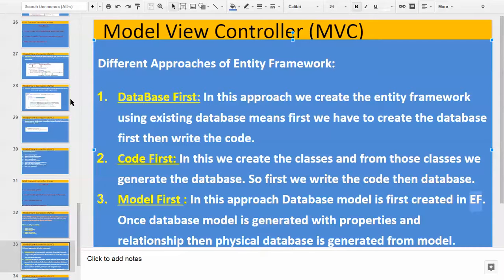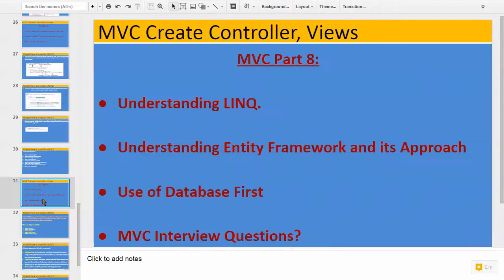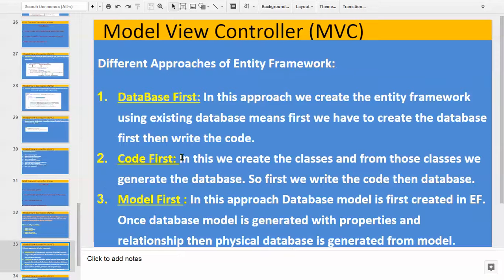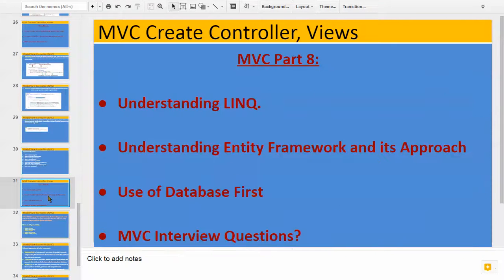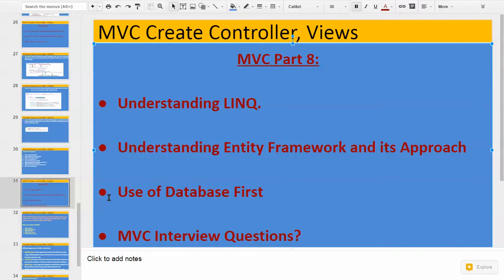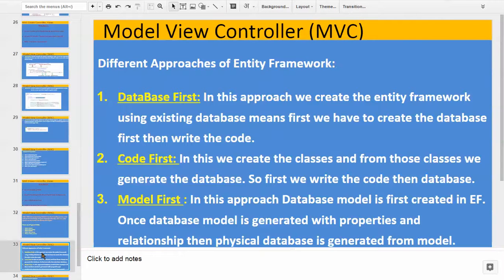So this covers the second topic — understanding Entity Framework and its approaches, and use of Database First. In upcoming videos, we will be creating the MVC application using the Database First approach of Entity Framework, and later we will also be seeing Code First and Model First.